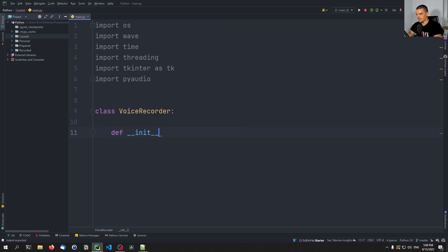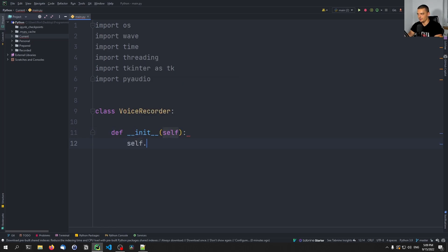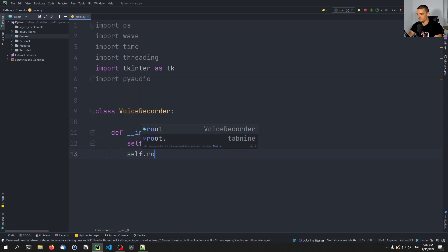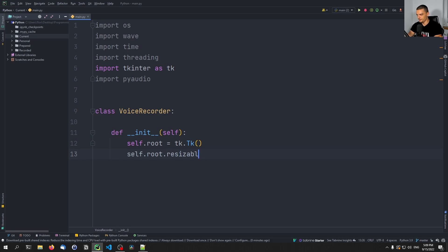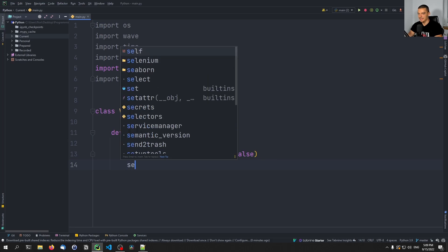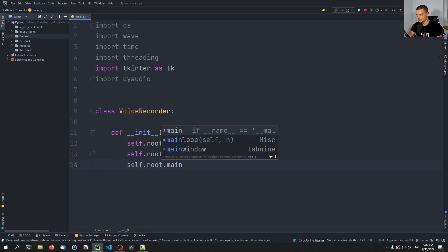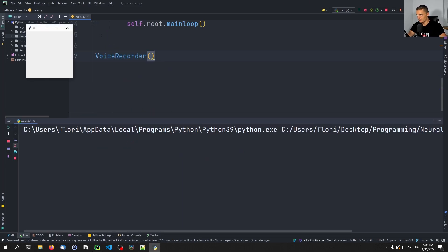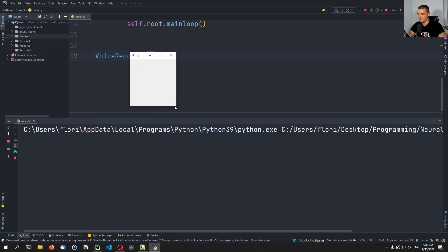We're going to create a simple constructor — an init method — and then say self.root is tk.Tk(), that's the basic tkinter window. Then we're going to say self.root.resizable is going to be false, false — we don't want this to be resizable. And then self.root.mainloop(). We can create an instance down here on the voice recorder, and this should show us a graphical user interface. You can see this is the graphical user interface — we cannot resize it, we cannot maximize it.